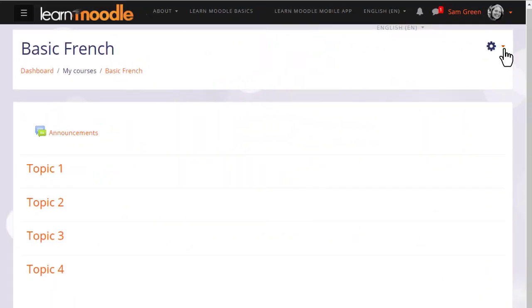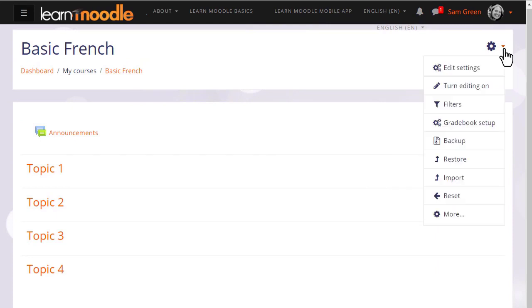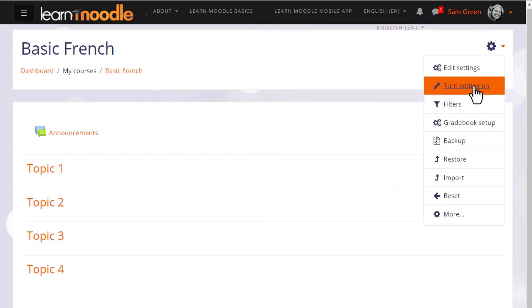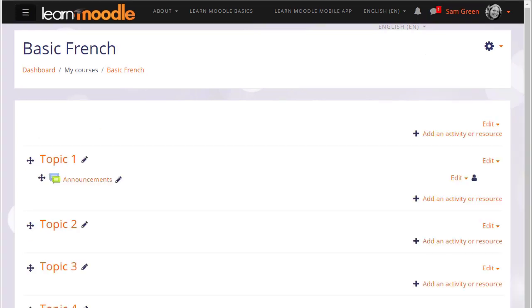In order to add learning resources, you need to have the editing turned on. With the boost theme, you do this by clicking the gear top right and then clicking the link turn editing on.